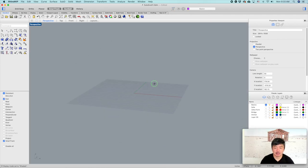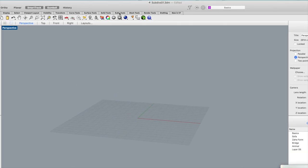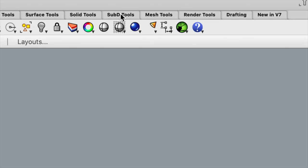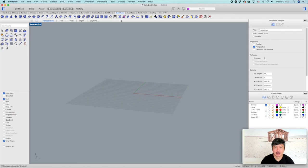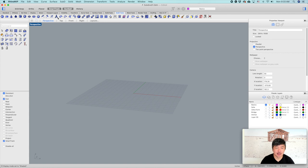One thing that you will see is a tab on the top part of your screen which says Sub-D Tools — which is the subdivision tools. All of the tools that you need for subdivision are here.